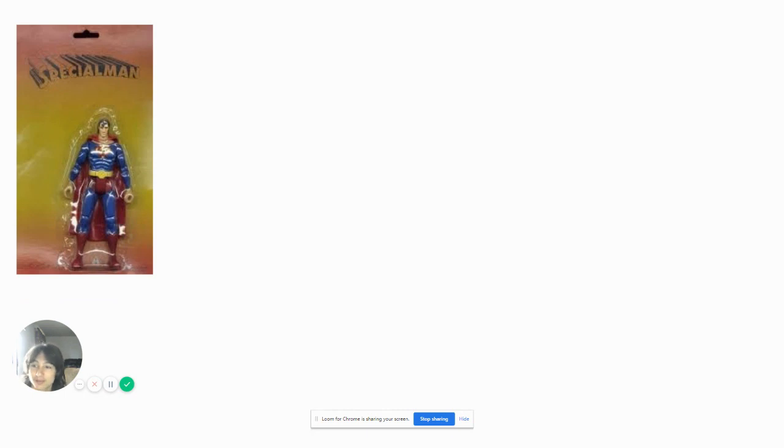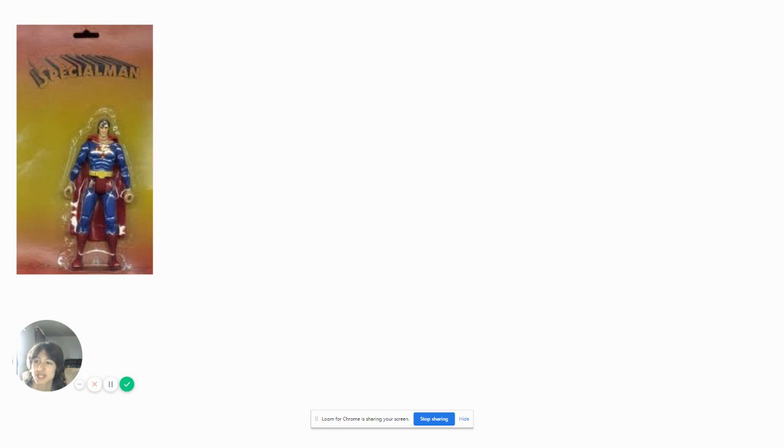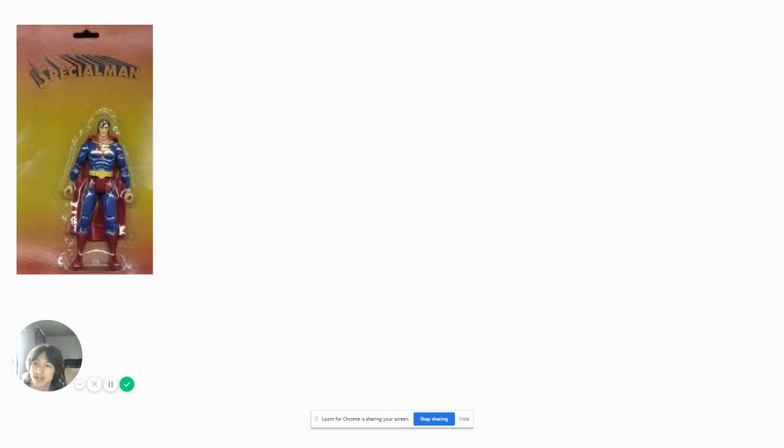Oh my god, is that what the S on the chest stands for? Special Man? Not Superman. Special Man. Yes, so special that he has a donut for hands. Congratulations.